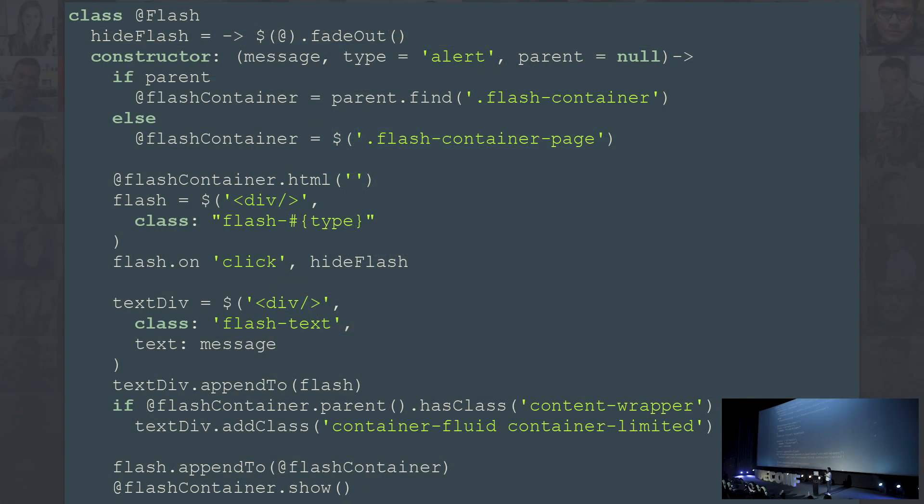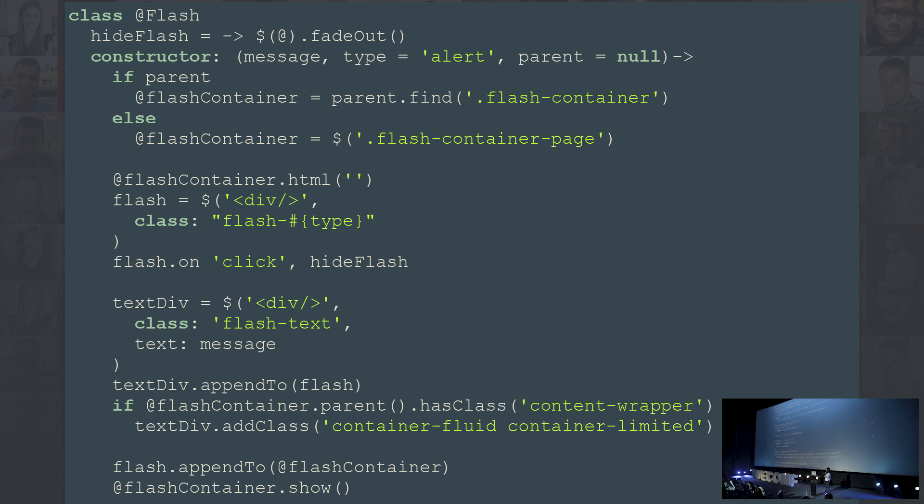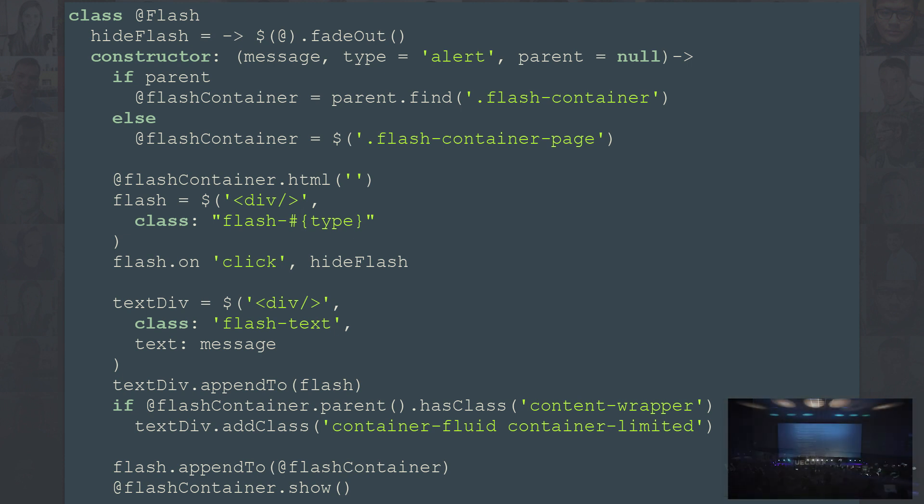This is what the code used to look like when we had CoffeeScript. This is a really small component we use across the entire application. It shows a flash warning for errors. It's basically a div that accepts a message and is shown in the same position in all pages.